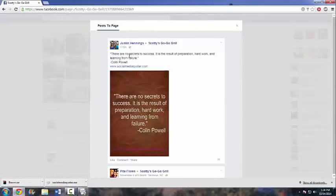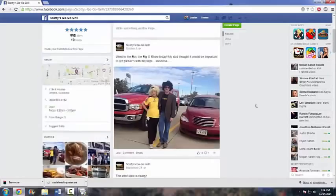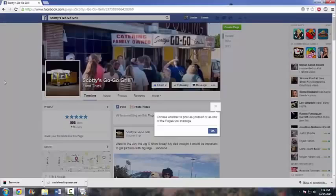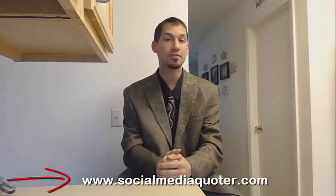That was posted about a minute ago. Great program, very easy to use, and I would recommend it for everybody. This is the Social Media Quoter — you can find it at socialmediaquoter.com. Get it before it becomes super popular, because you never know when it might not be available. Thanks for watching the tutorial video — I hope you enjoyed it. You can always find us at www.socialmediaquoter.com.